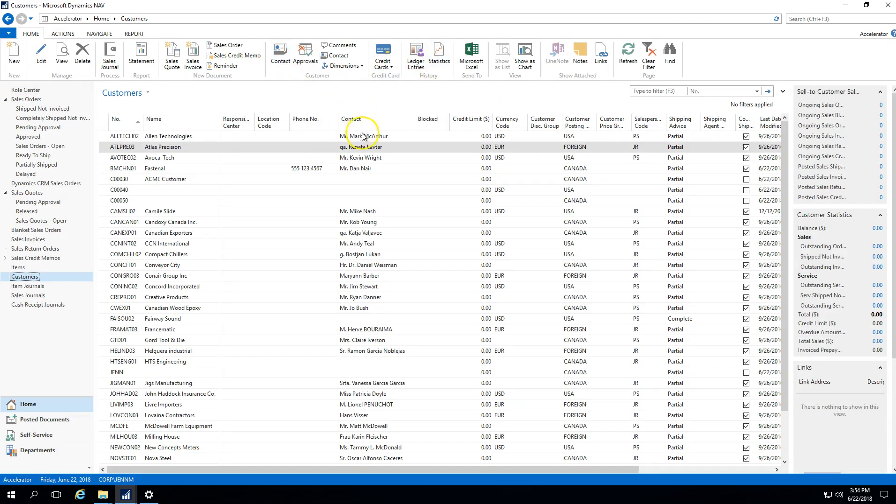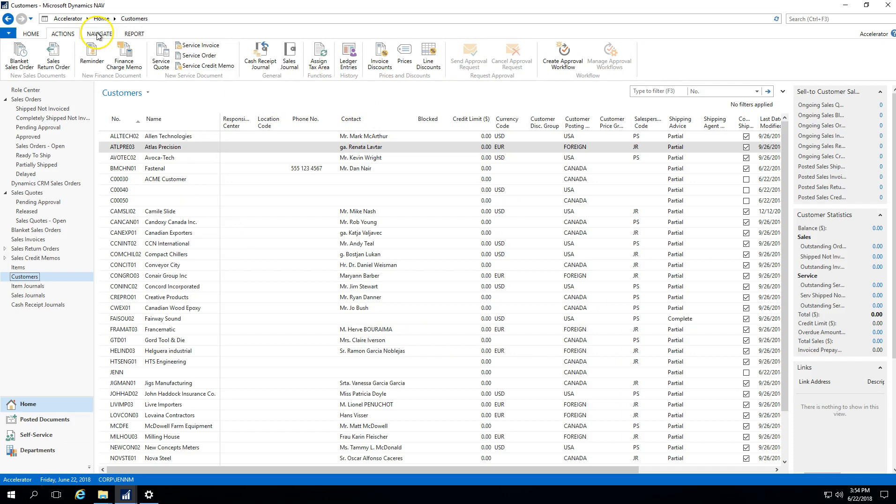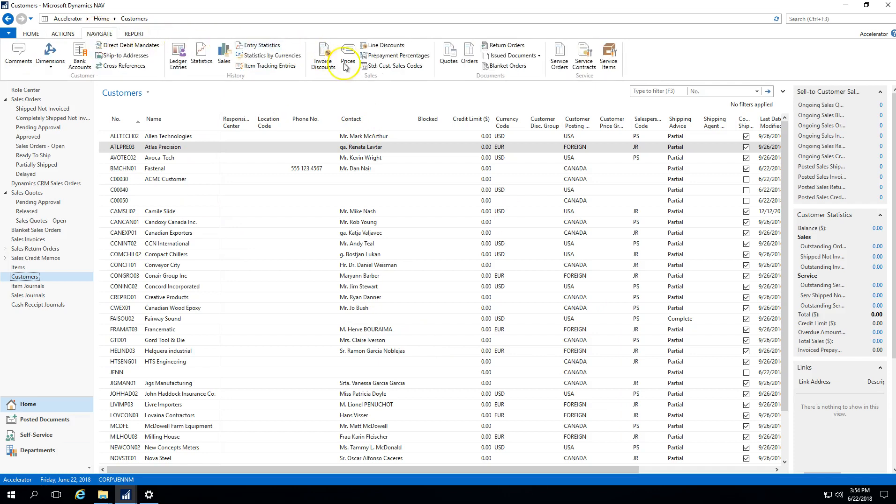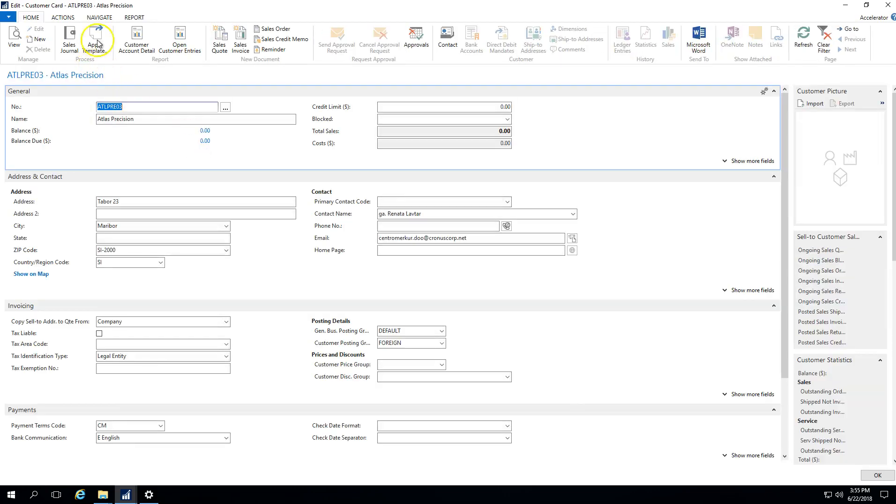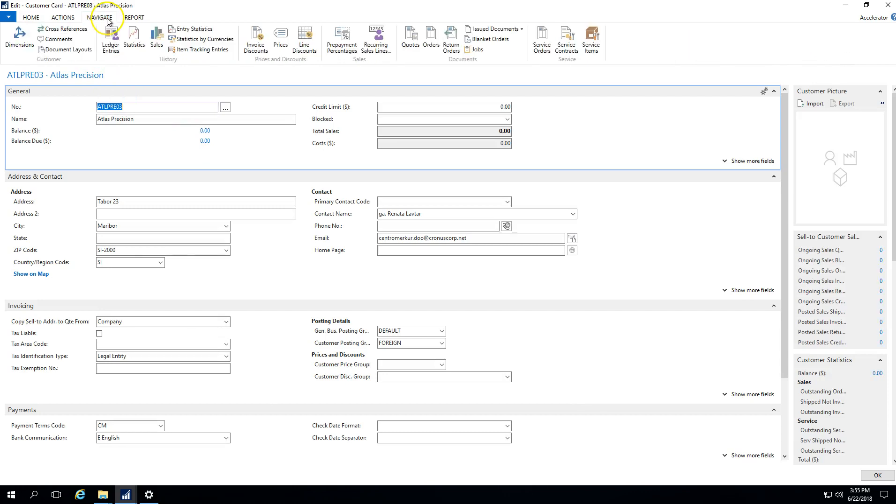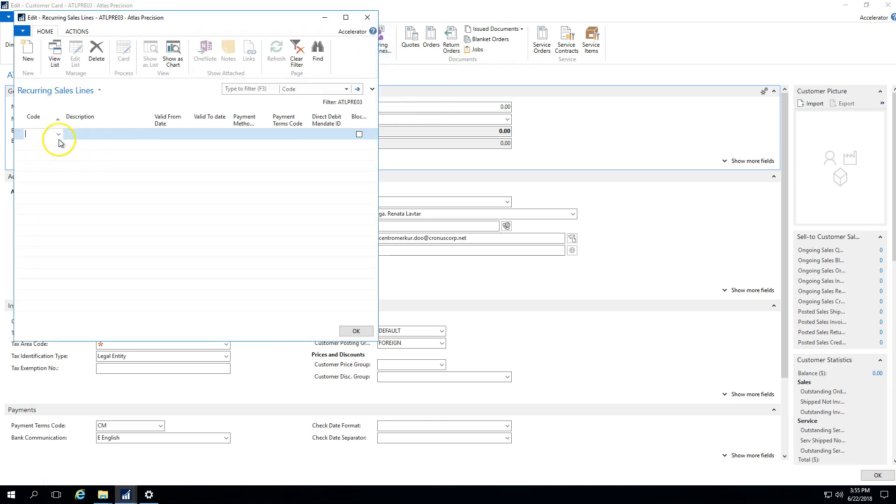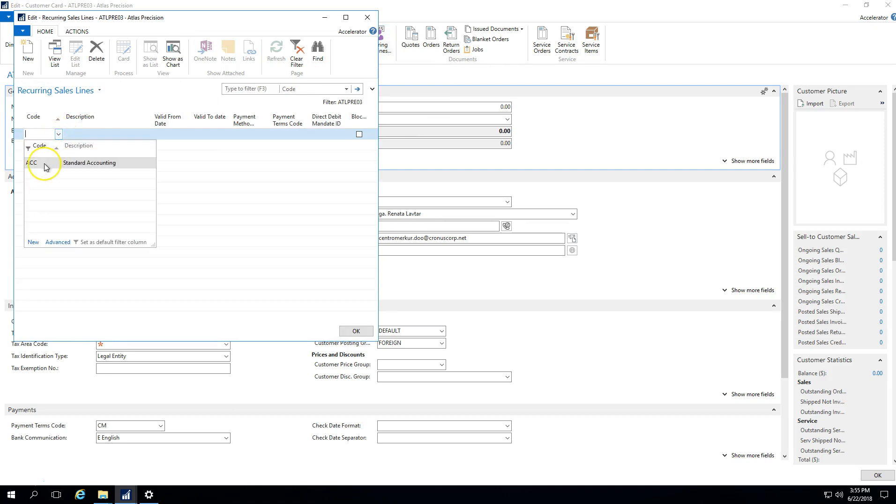I'll select customers. On our customer card here, under Navigate, we can select standard customer sales codes which would bring us into the field and the page where we can associate this. Or you could double-click to open any one of your customers, and under Navigate you would see something called recurring sales line. In previous versions this was called standard sales codes like it is on the sales list page, but on the actual customer card it's called recurring sales line. From the drop-down here on code, you would have a list of all the standard sales codes that had been created.